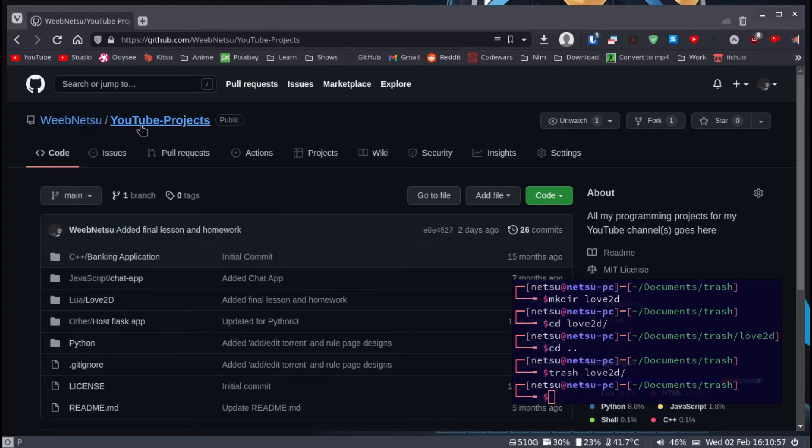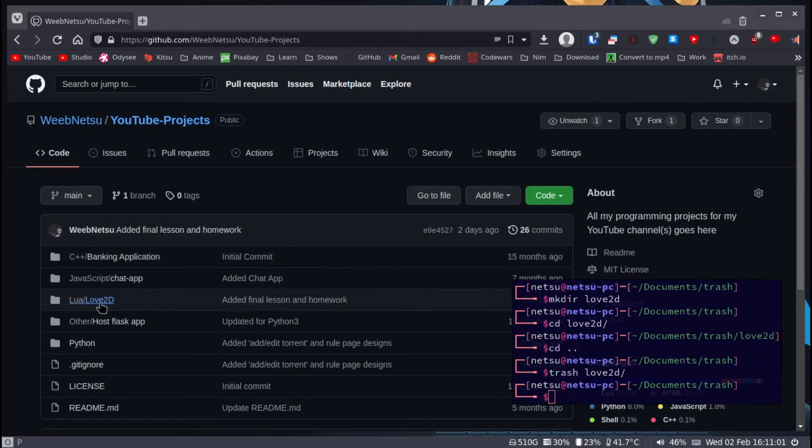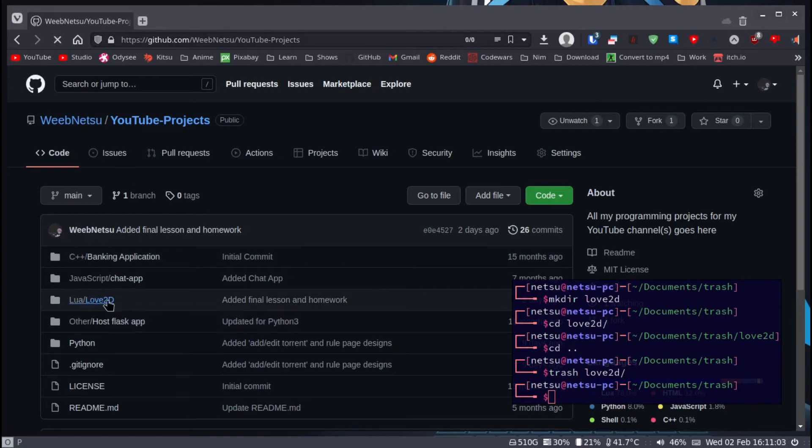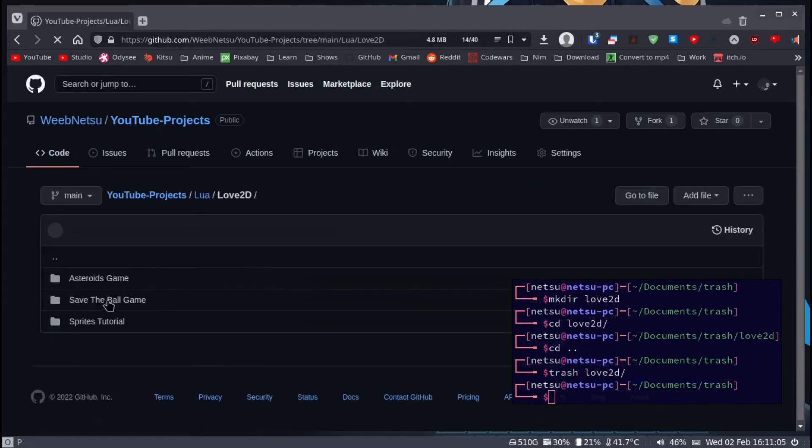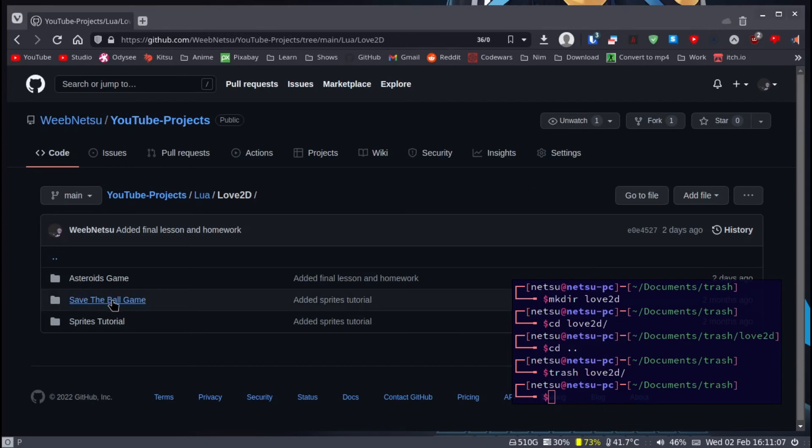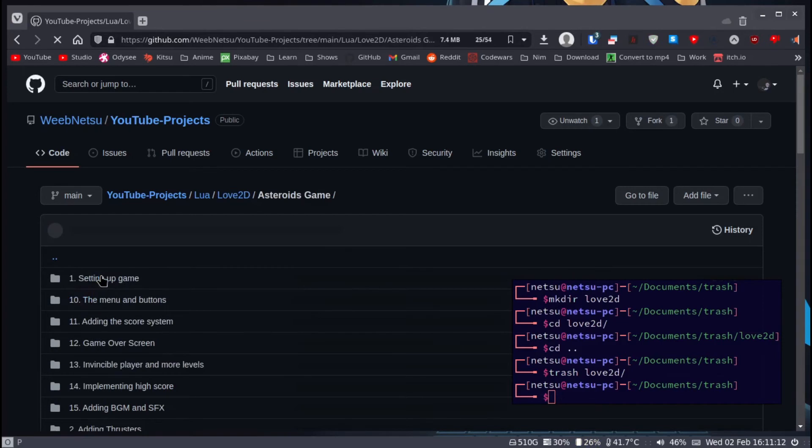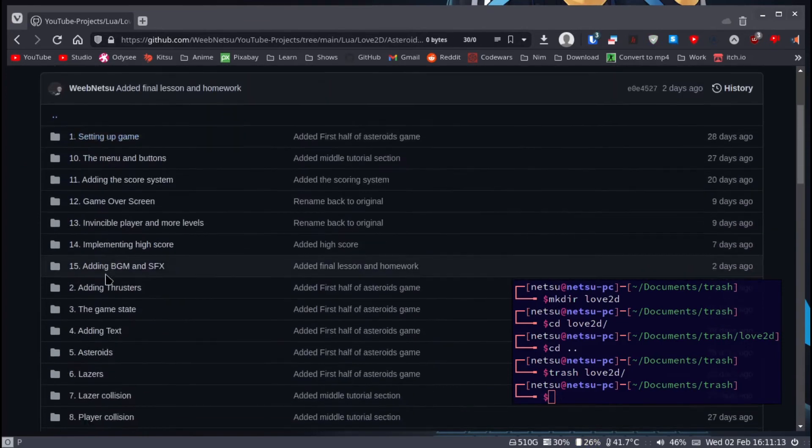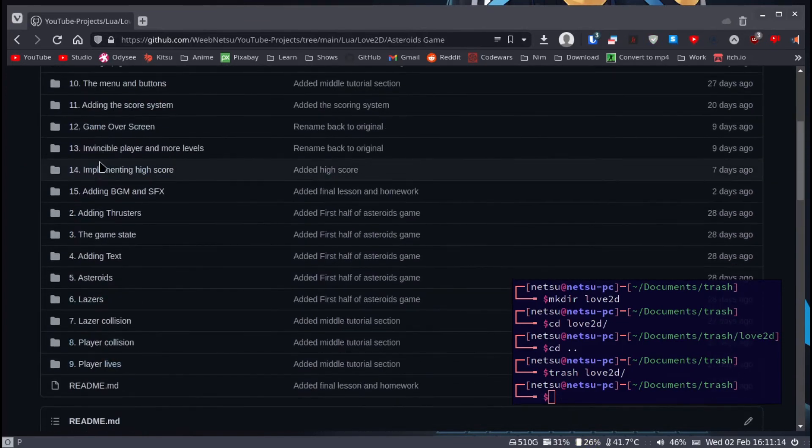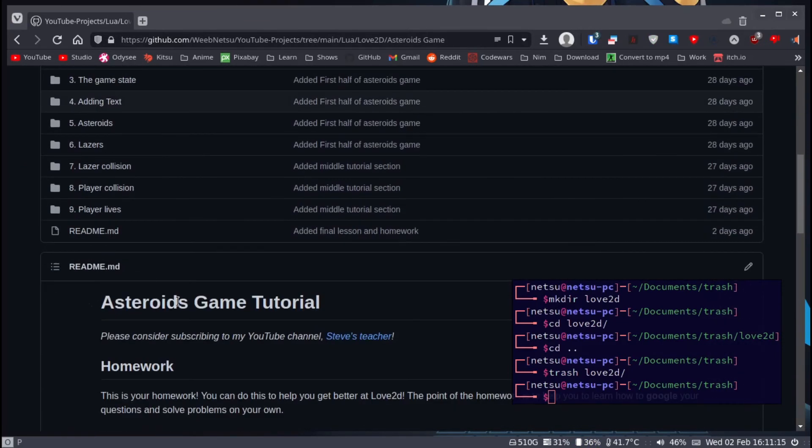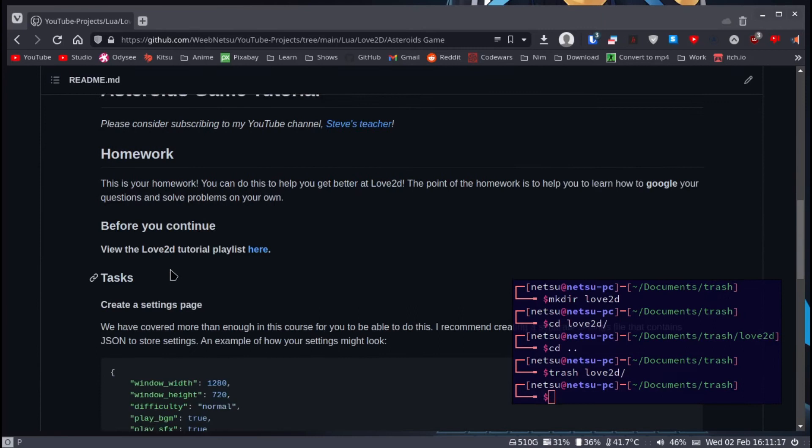You can go to WebNetsu YouTube Projects, then go to Lua and then the Love2D folder. Inside the Love2D folder you will have an asteroid game folder. In here you'll have all of the tutorials and homework if you want to do it.